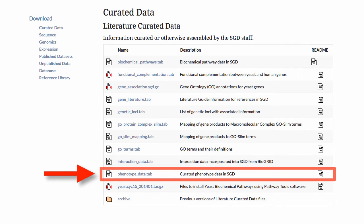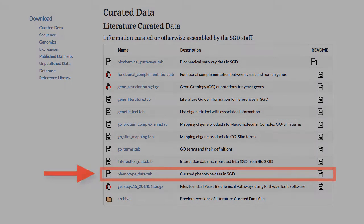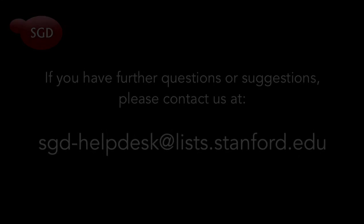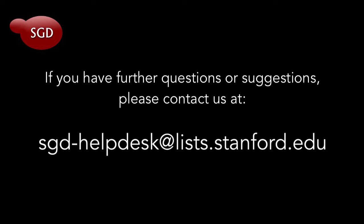Lastly, SGD's phenotype data file contains our entire list of curated mutant yeast alleles and phenotypes, including those related to human disease. This concludes our tutorial. If you have any further questions or comments, please contact us at sgd-helpdesk at lists.stanford.edu. Thank you.